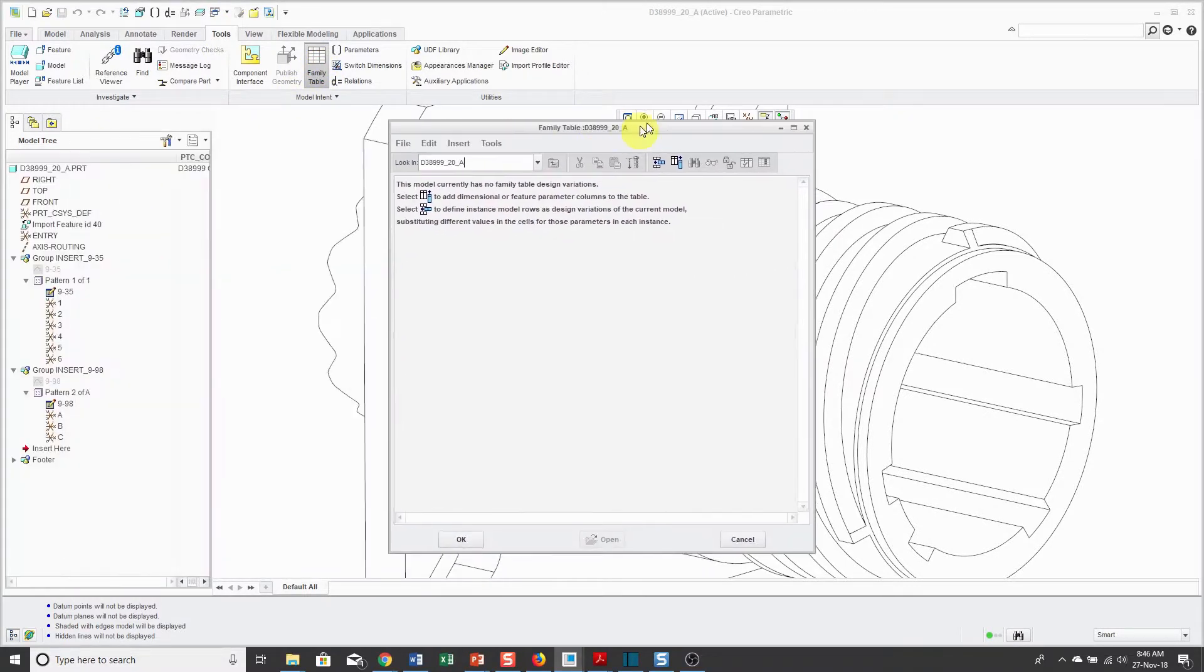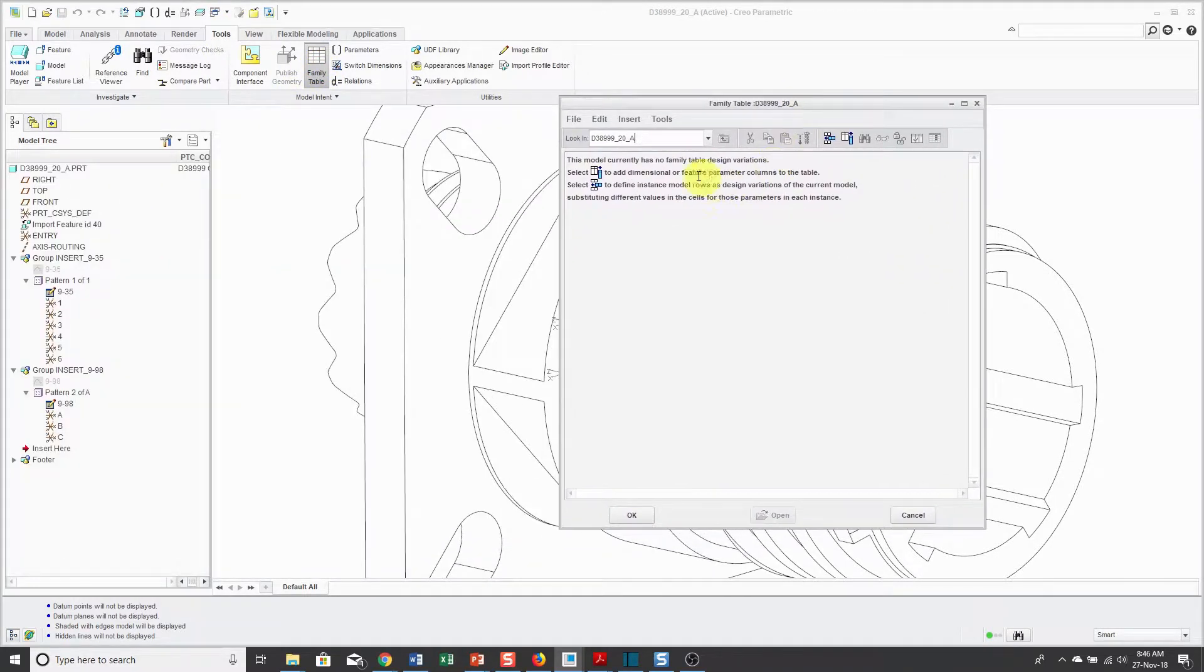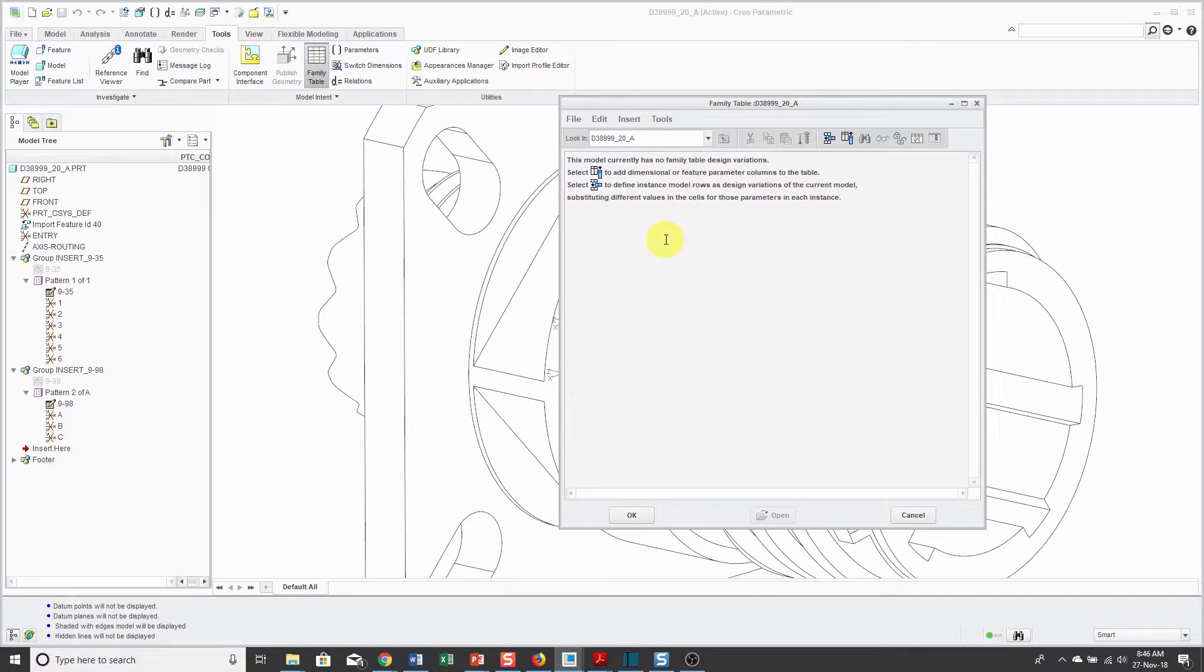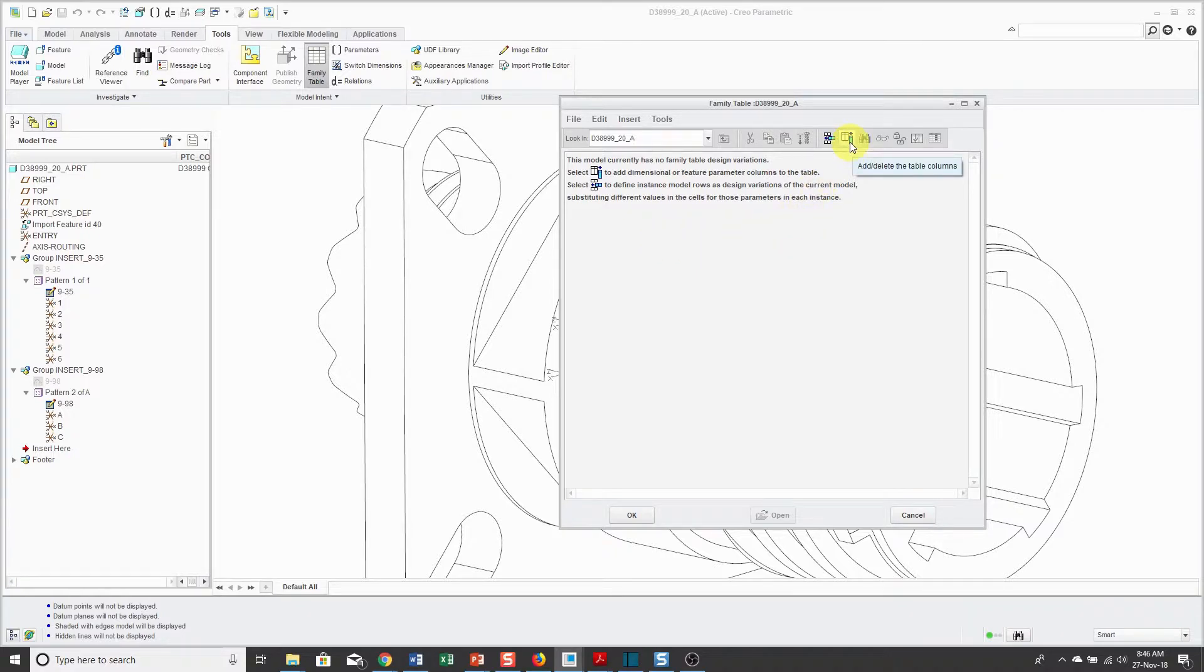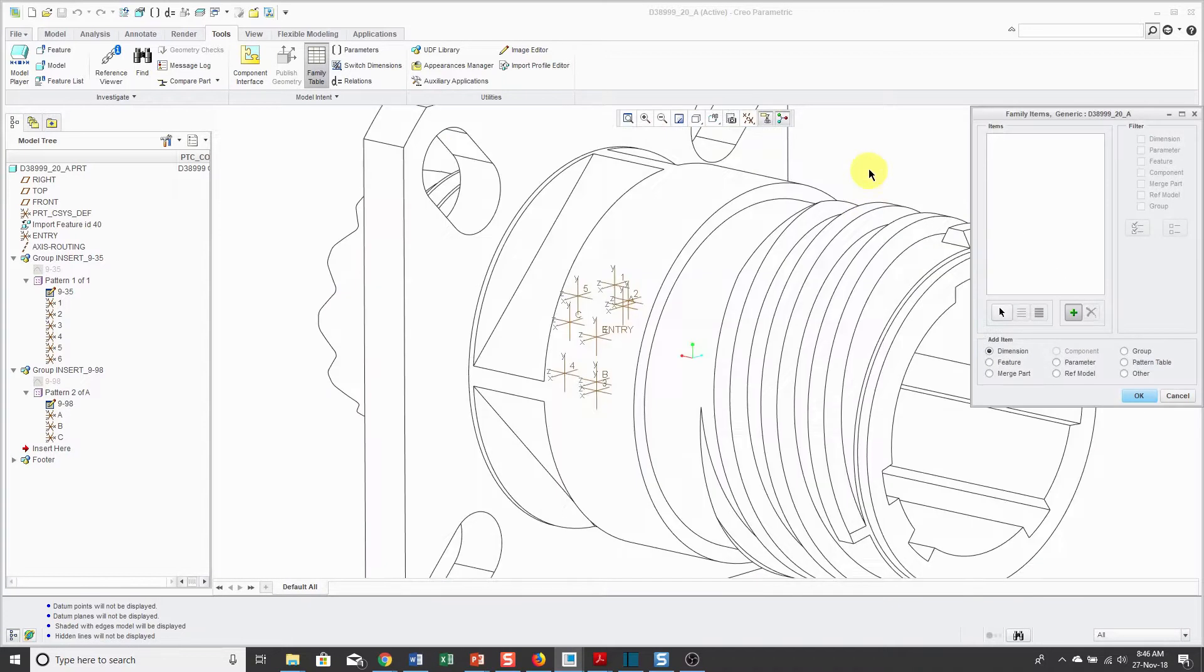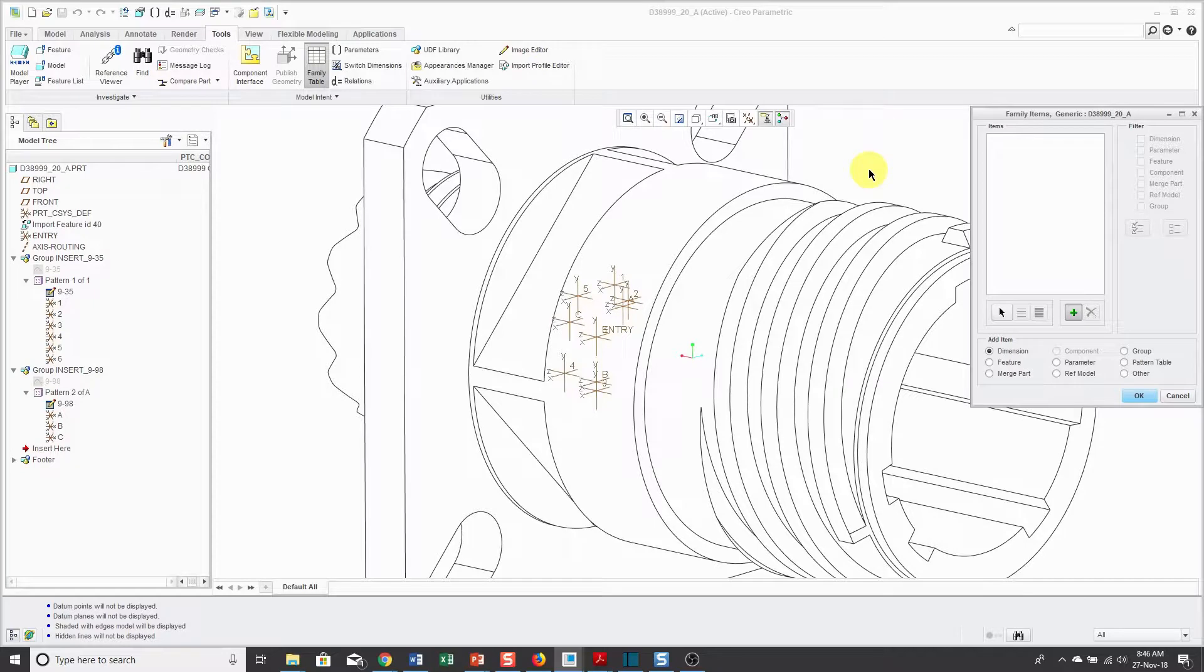In this dialog box, right now it's giving me instructions and telling me that first, I should select what columns I want to appear in the family table. I will click on the Add Columns.